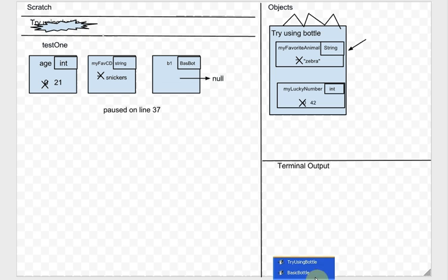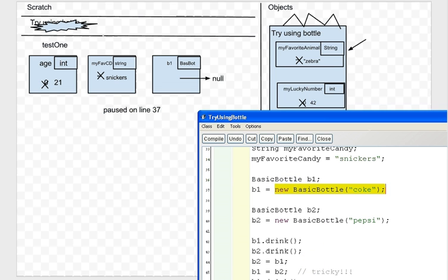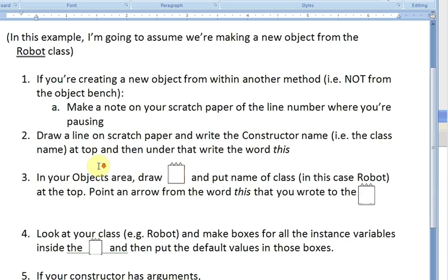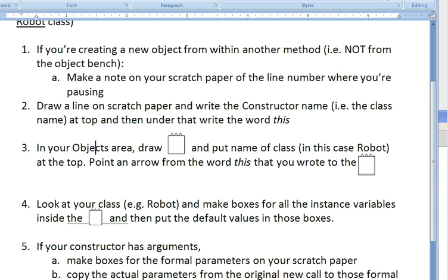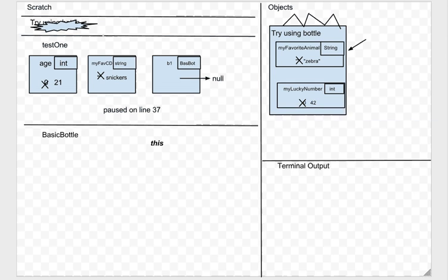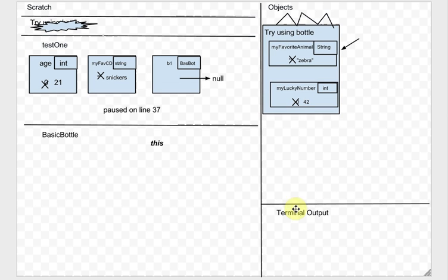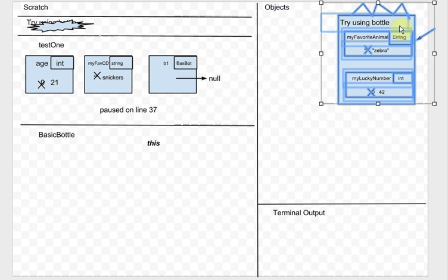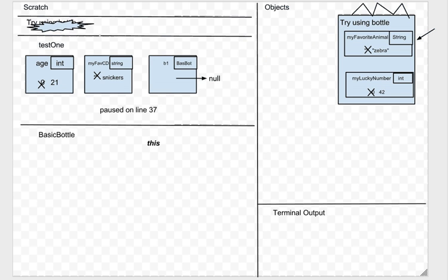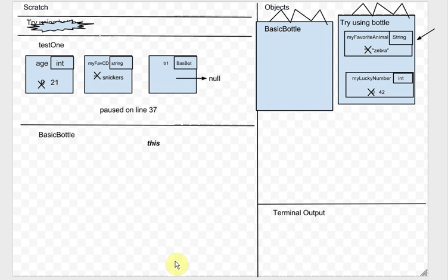We draw a line on the scratch paper, write the constructor name BasicBottle, and under that write the word 'this' — this time I'll actually write it. In the Objects area we draw the box and put the name of the class at the top, and point an arrow from 'this' to that box. I've got my BasicBottle with its crown, and an arrow from 'this' pointing up to the BasicBottle object.